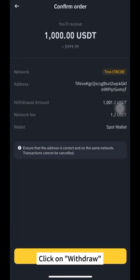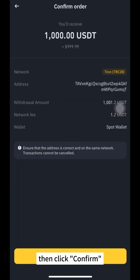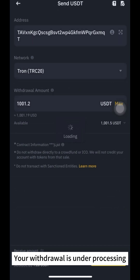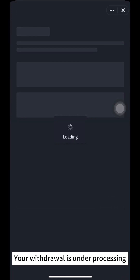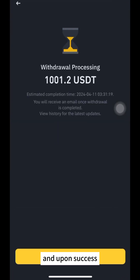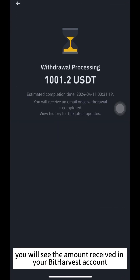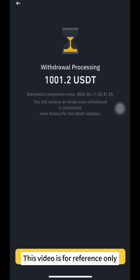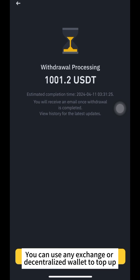Click on Withdraw. Review the details, then click Confirm. Your withdrawal is under Processing, and upon success, you will see the amount received in your Bitharvest account. Note: this video is for reference only — you can use any exchange or decentralized wallet to top up.